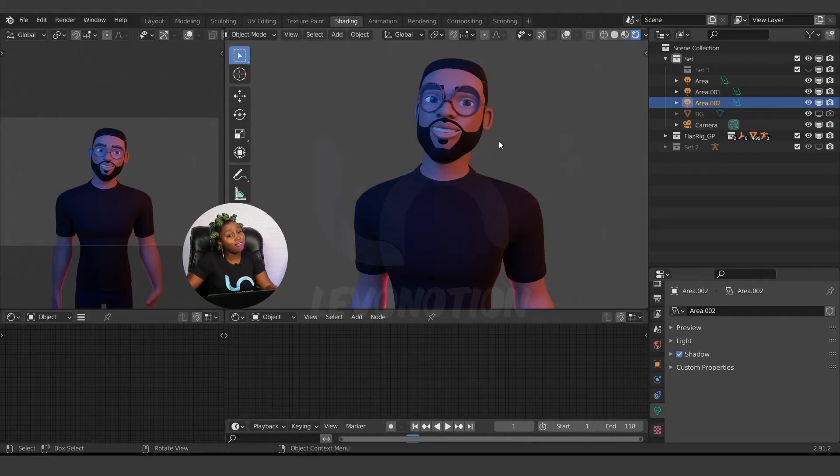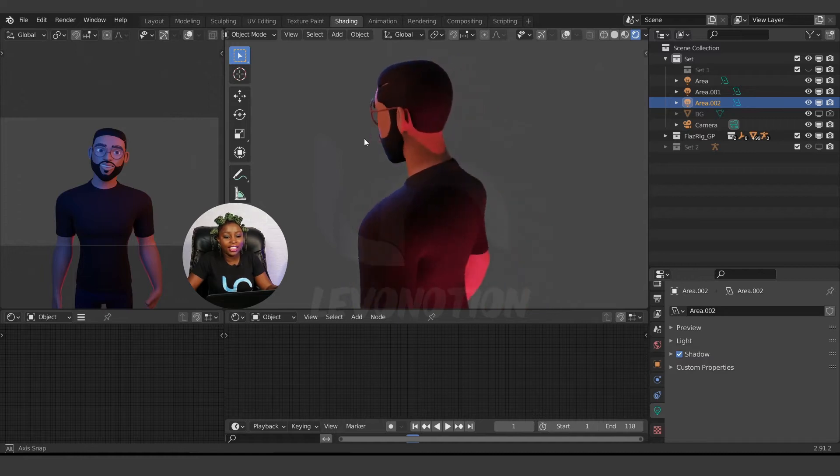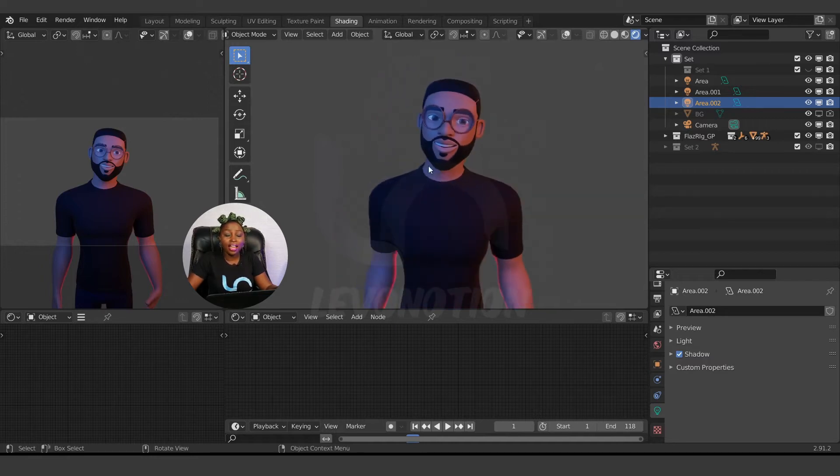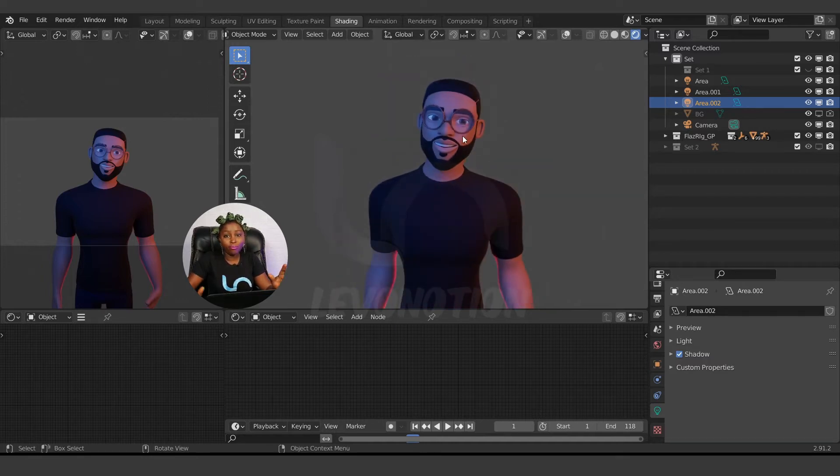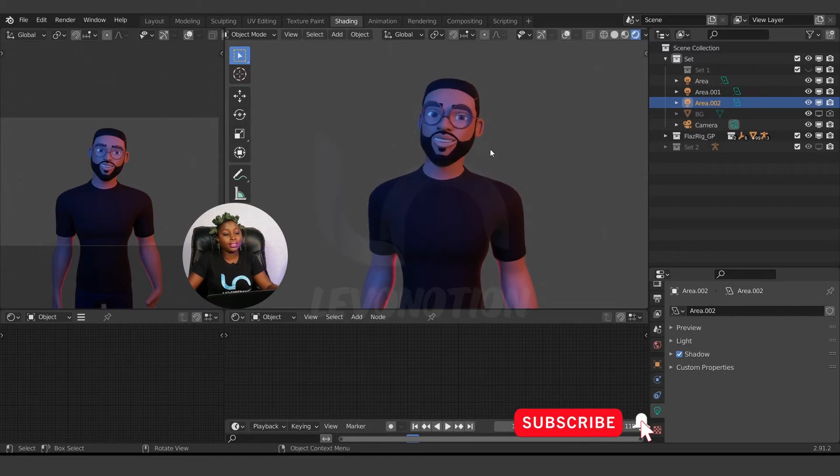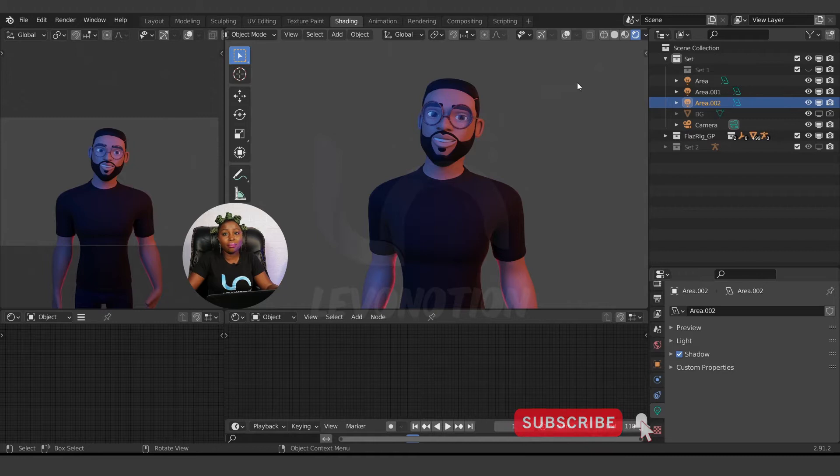So I'm going to use this character for this video. As you can see, he has this moody lighting on him. What I want to do now is I want to make the background a little bit darker.